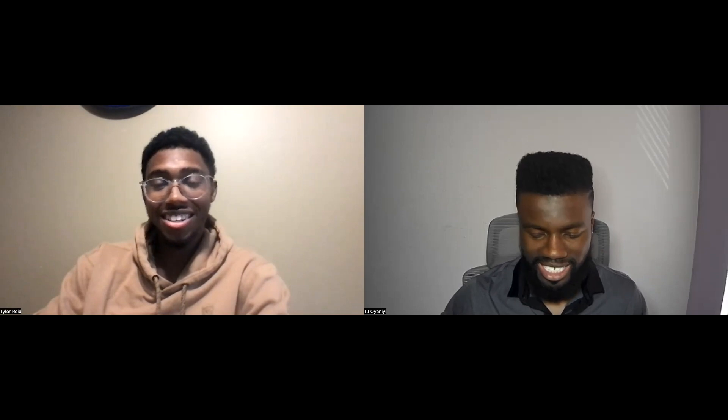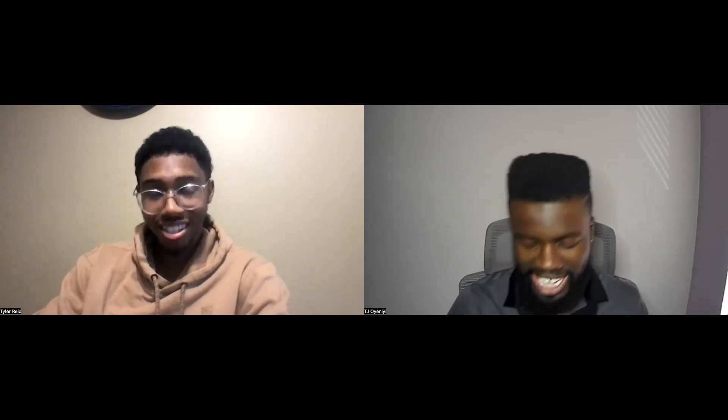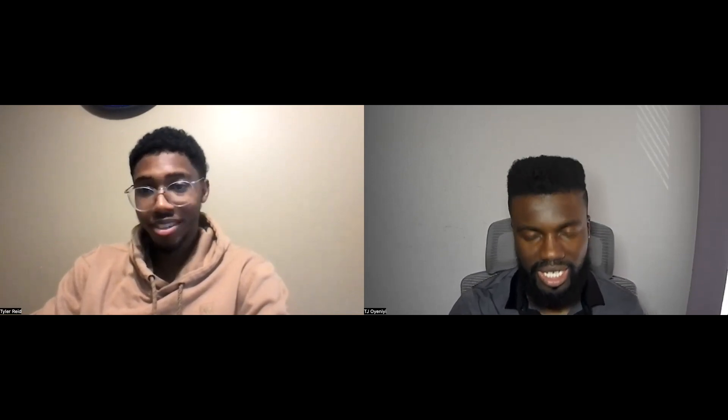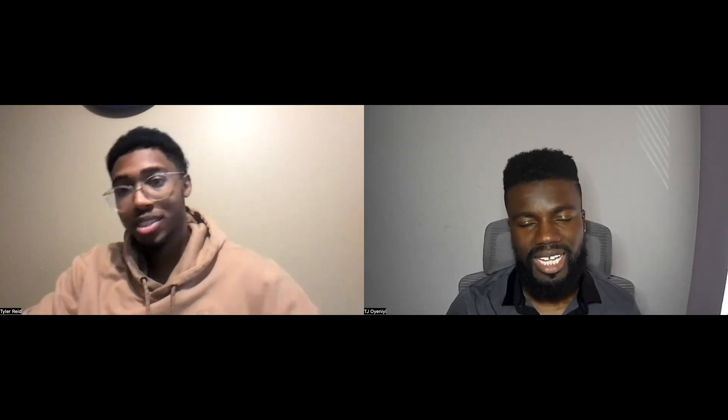Hey DJ, how you doing? The mentor session begins with a casual check-in. DJ says JavaScript has been going well — he's been learning a lot, getting through the problems, and really liking JavaScript so far.